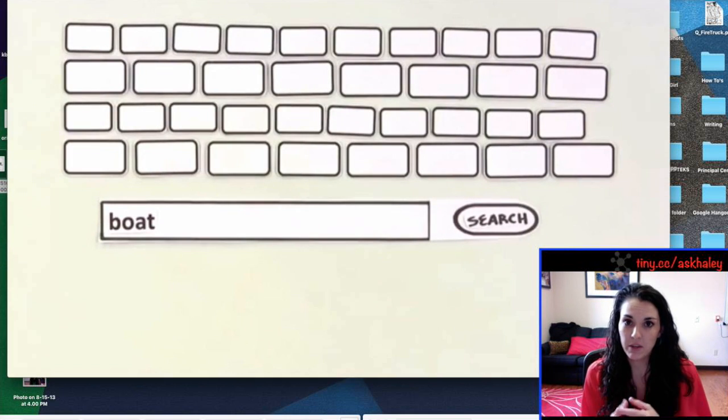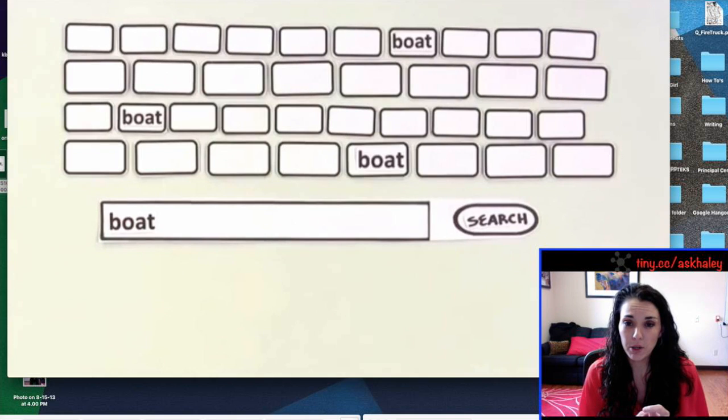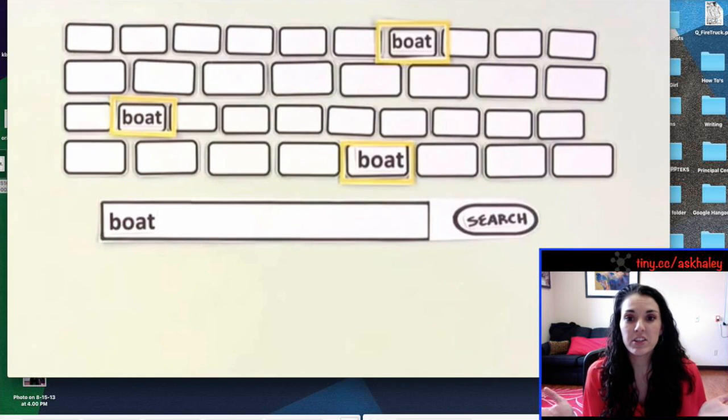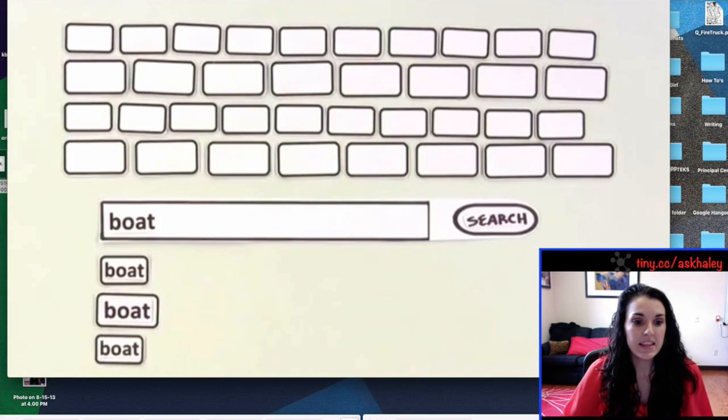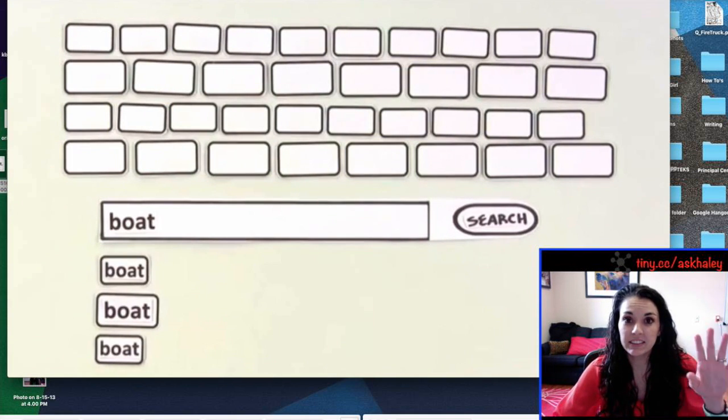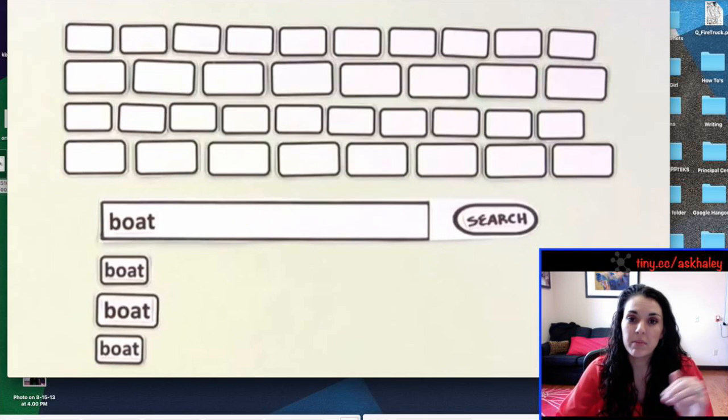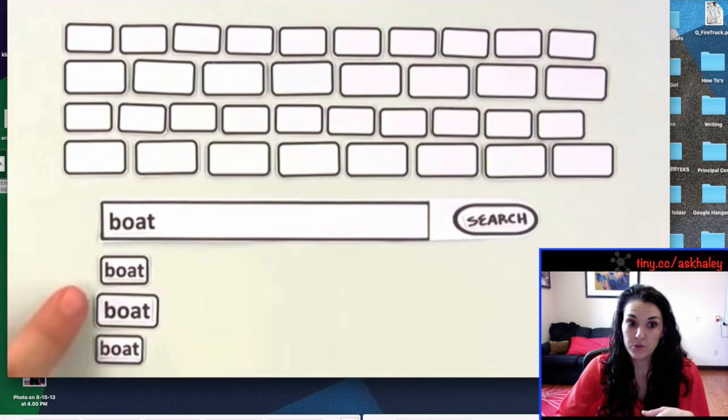For example, if I search boat, it says here's all the websites that have boat in it and then it organizes it and lists them as the search results.